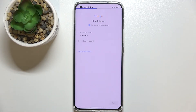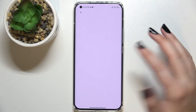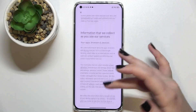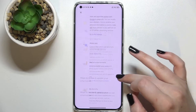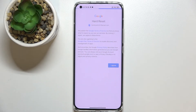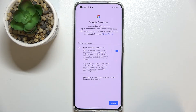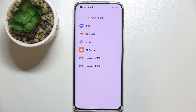Okay, let's tap on Next. Here we've got Google Terms of Service and Privacy Policy, so of course you can read it — just tap on it and here you've got all the info. Let's tap on I Agree after reading. Here we've got the shortcut of backup and storage info, so just tap on Accept.